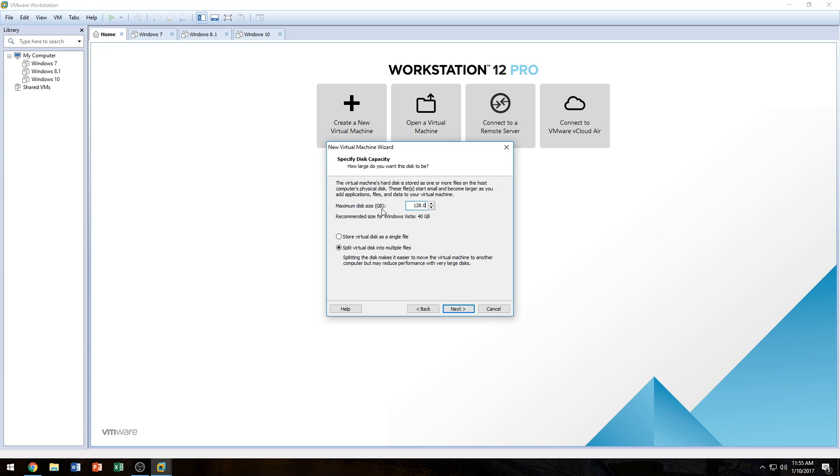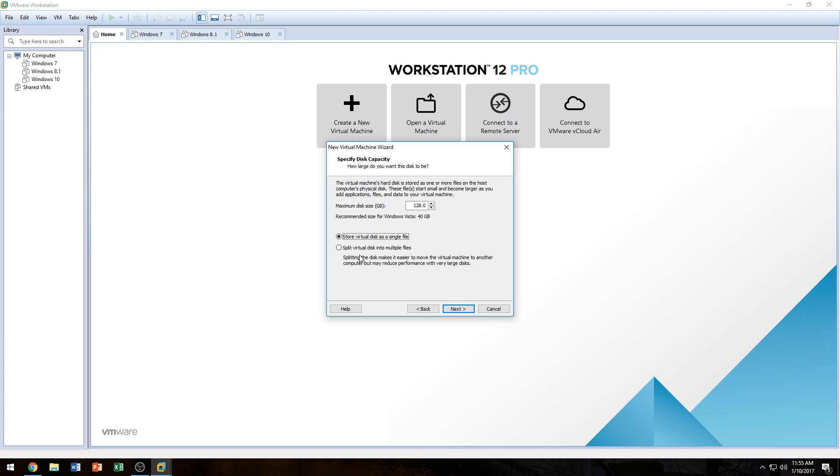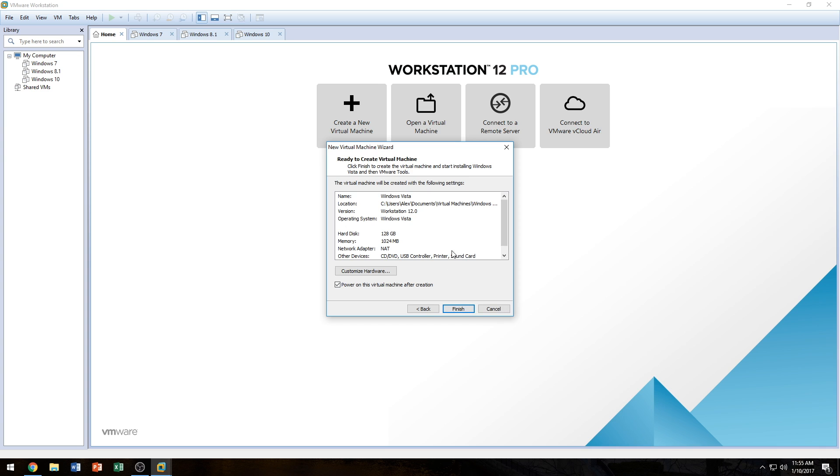Next we're going to select if we want to split the virtual disk into multiple files or store the virtual disk as a single file. Whichever option you choose, that's okay. I like choosing single file because it says here that splitting the disk makes it easier to move the virtual machine, which I'm not going to do, and it may reduce performance with very large disks, which is something that I don't want. So which is why I choose store a virtual disk in a single file. Whichever option you choose, you're always going to end up in this screen here, which allows you to customize the computer.